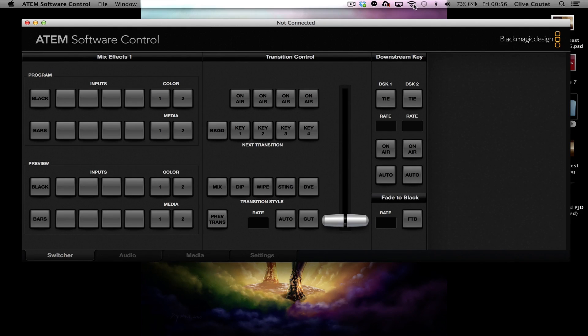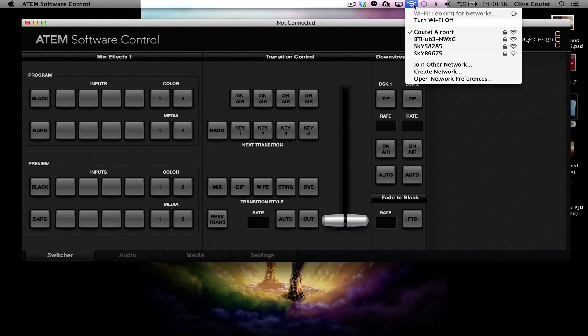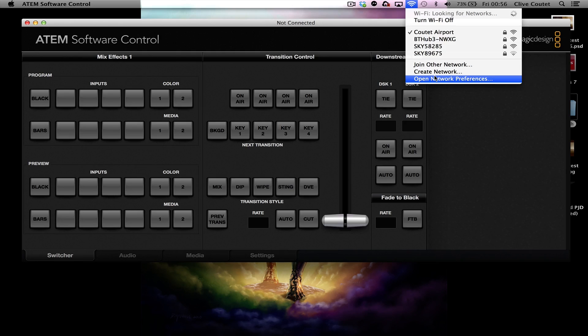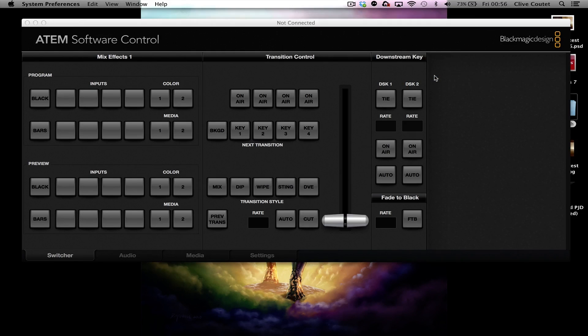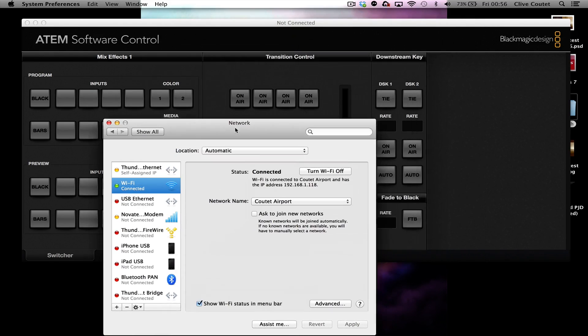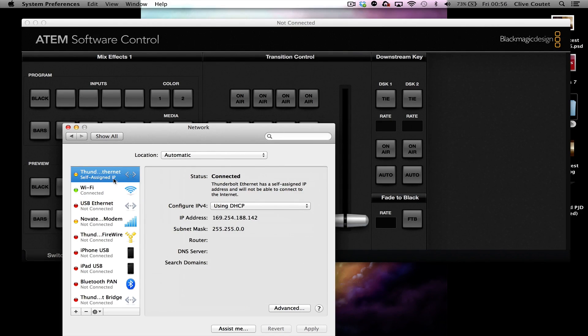So what you need to do is go into Network Preferences. Here is your Ethernet connection. At the minute you can see it's not connected.